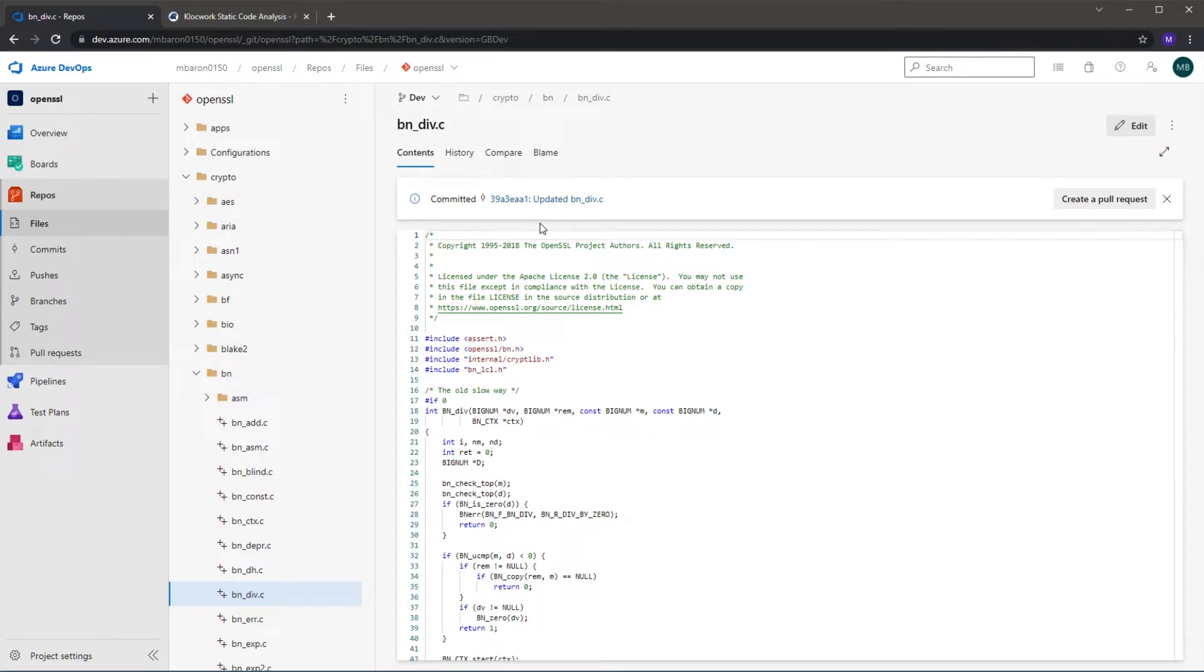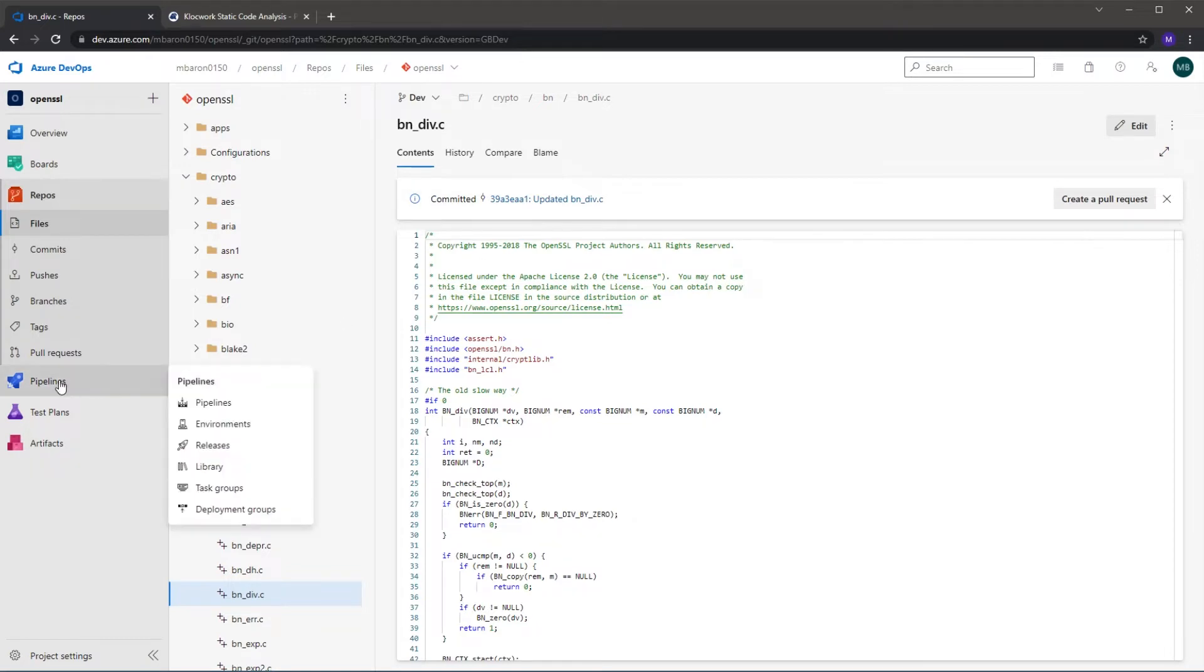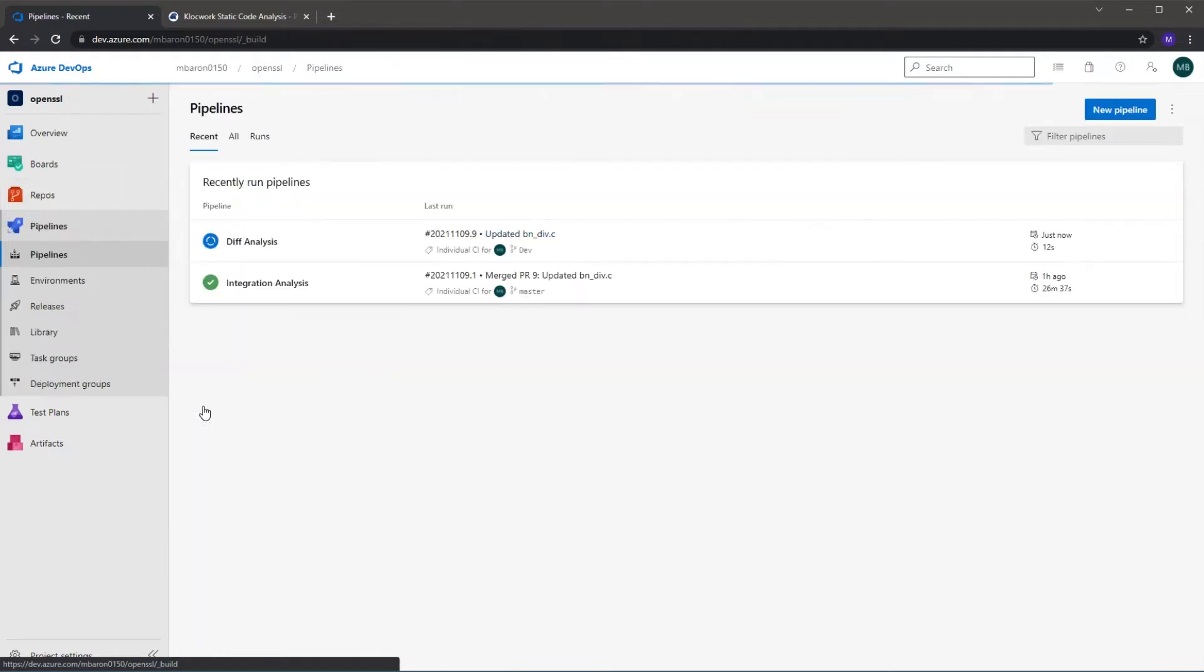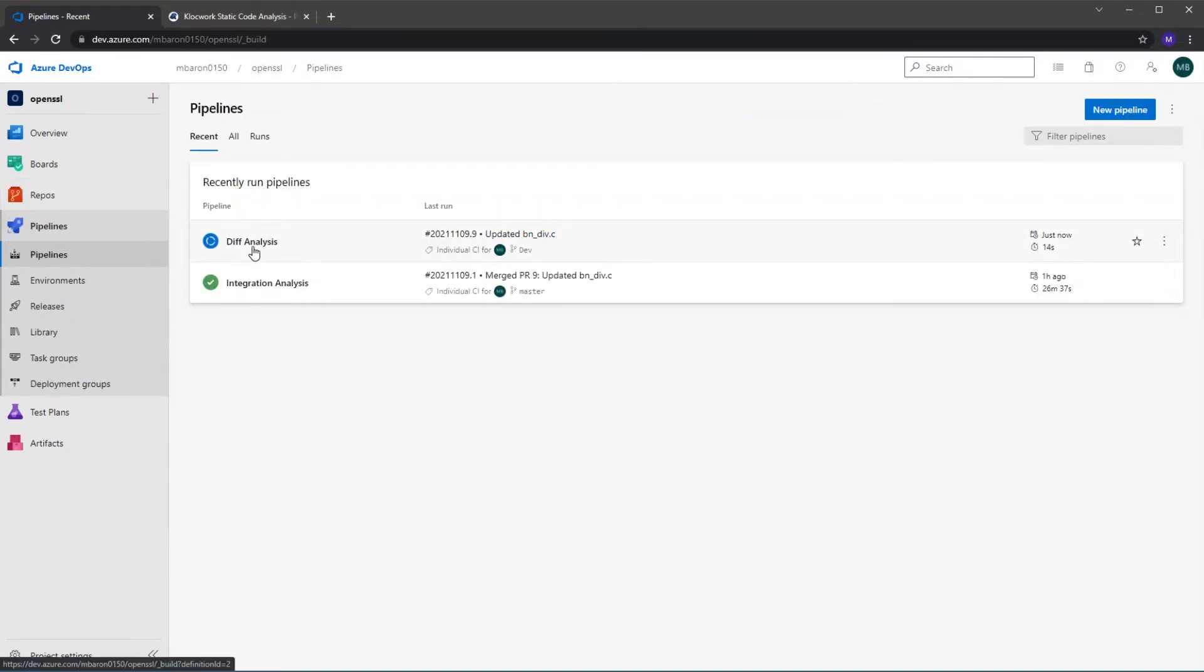So then what happens is the DevOps CI pipeline will automatically launch for the dev branch, and if I go to the pipeline section we can see that it shows that the diff analysis is now running based on that commit. So let's click into that.